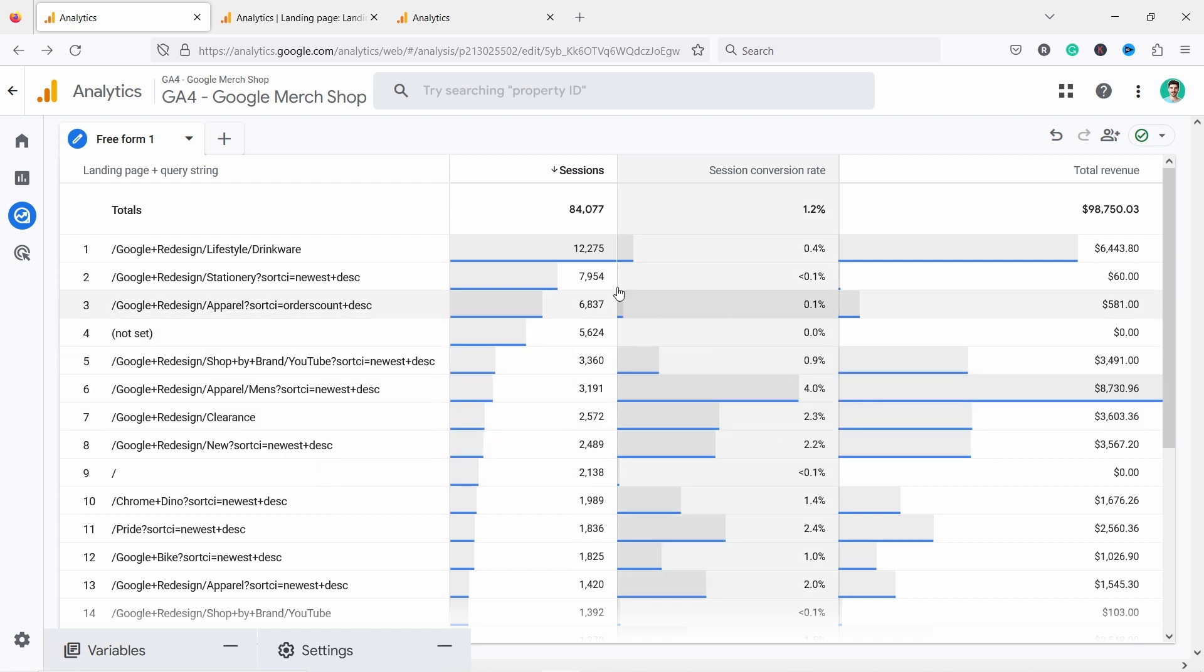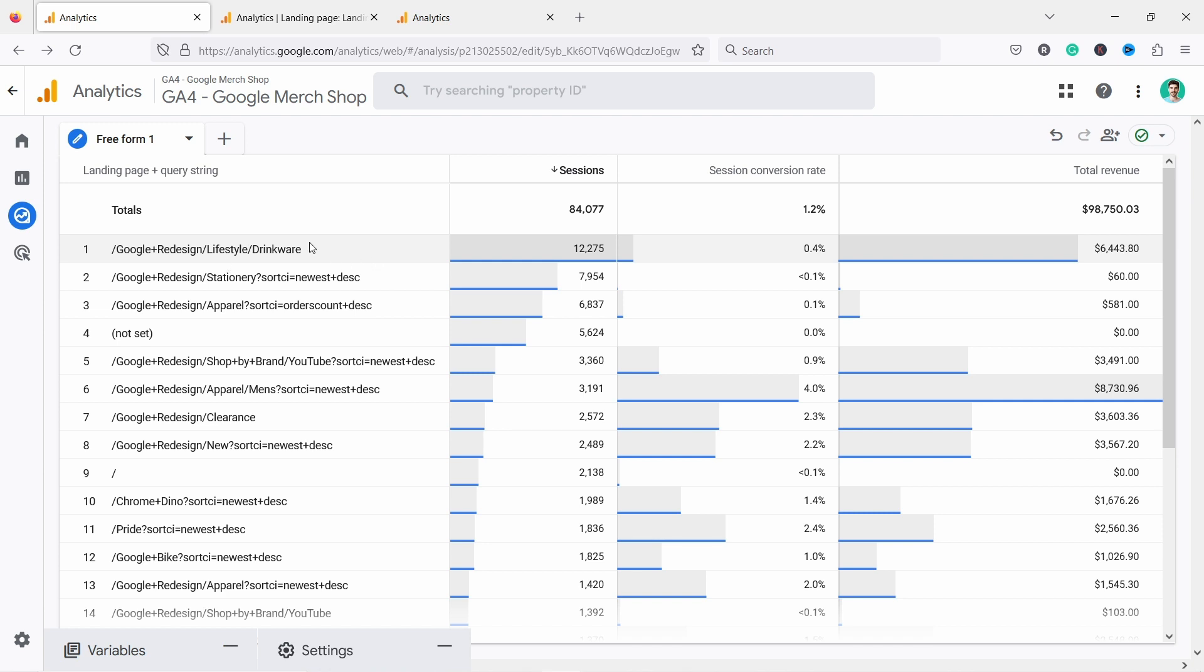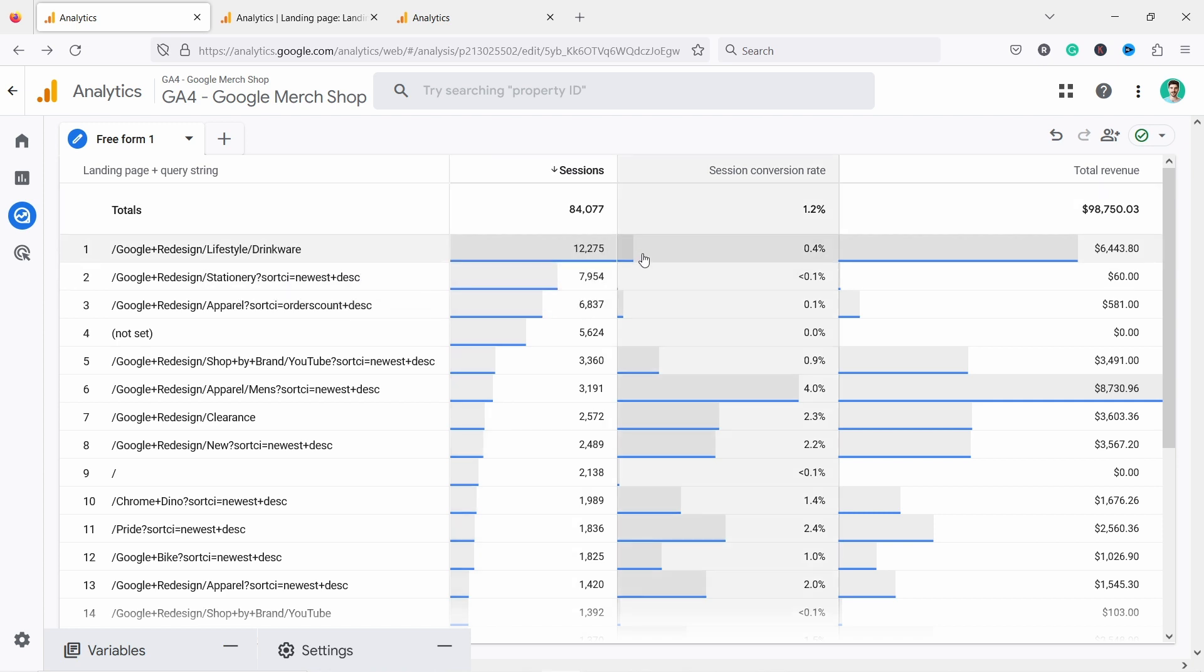Now there might be other reasons why this one is converting badly, but I would definitely start with the good performing ones and then look at, for example, what type of traffic is this page getting? Maybe all the ads are going to this page and that's why it's driving the conversion rate really low because usually the paid traffic is lower converting traffic.